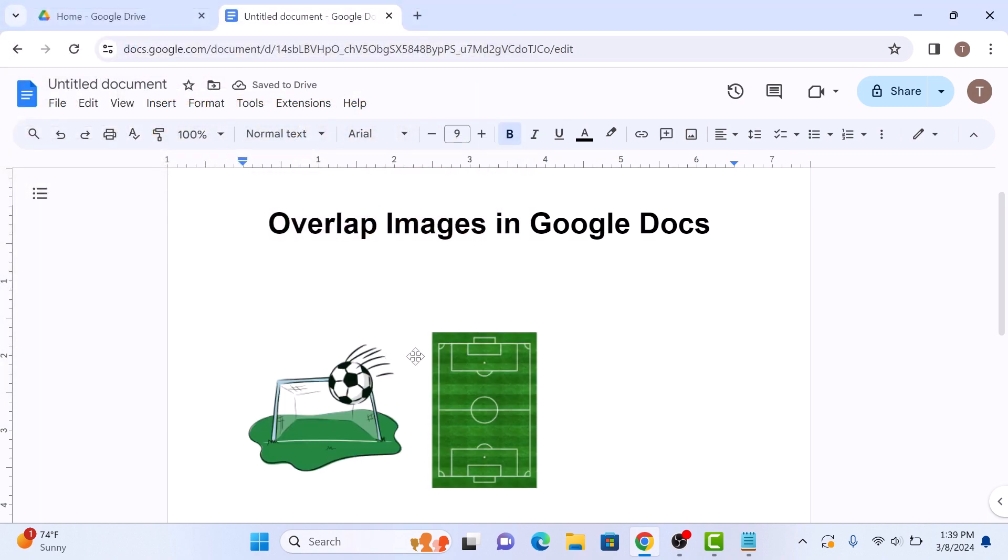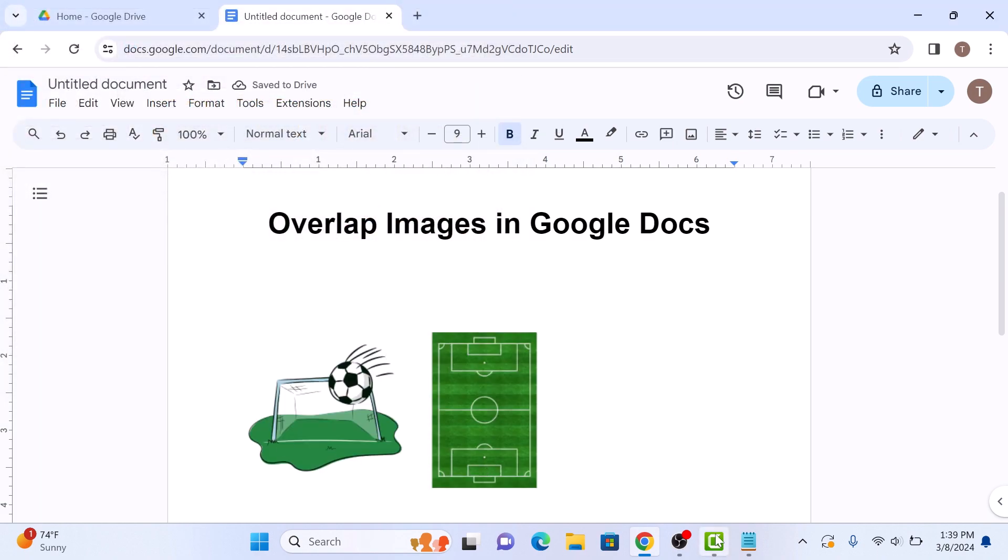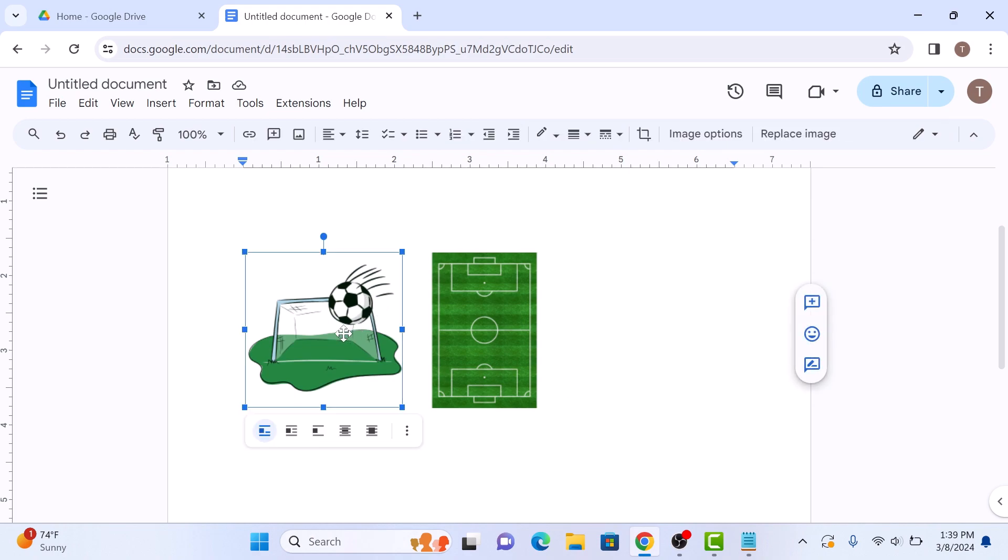With both images inserted, click on the first image to select it. You'll notice a formatting menu appear at the bottom. Click on the second option, which is Wrap Text.